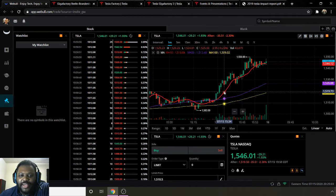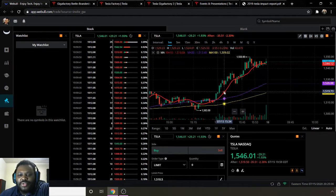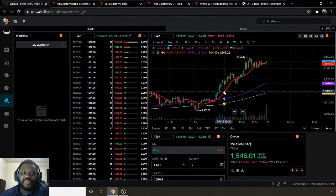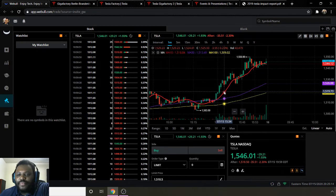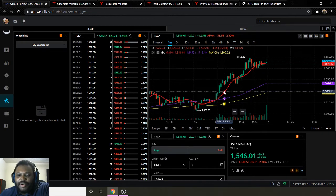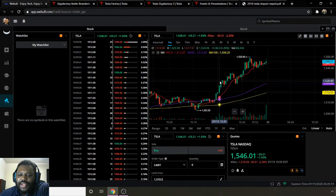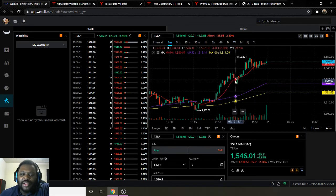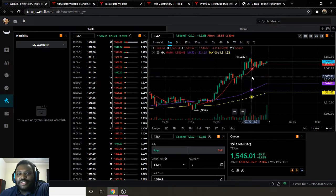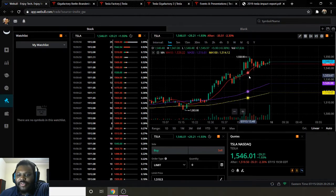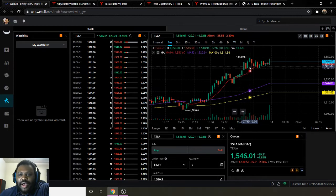This is the Webull platform. If you would like to join Webull, I have a link down below where you can join Webull and get two free stocks. Also, I have a link down below if you can join Robinhood. Either platform, I like to use both of them. But for analyzing charts, I like Webull's charts a lot better.